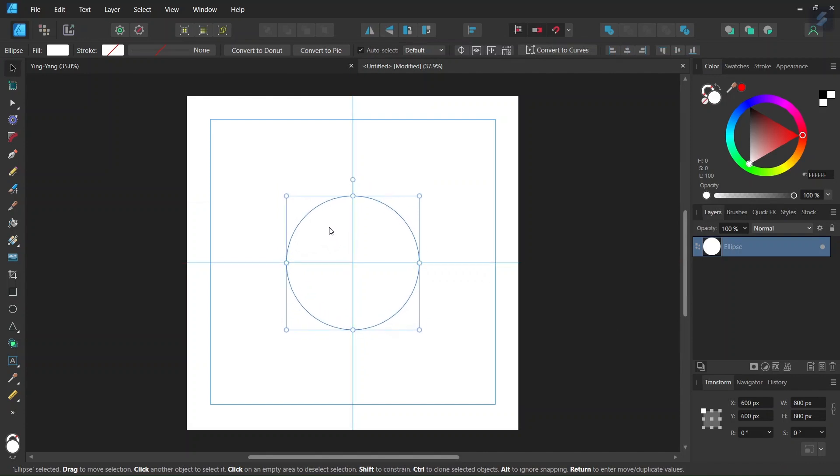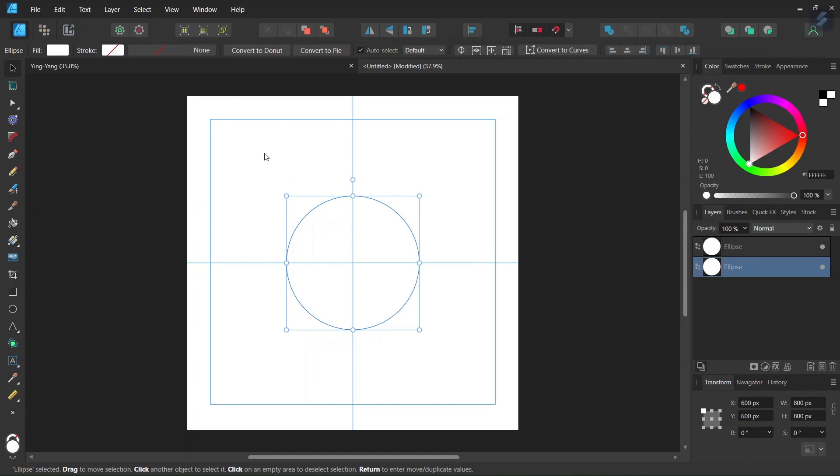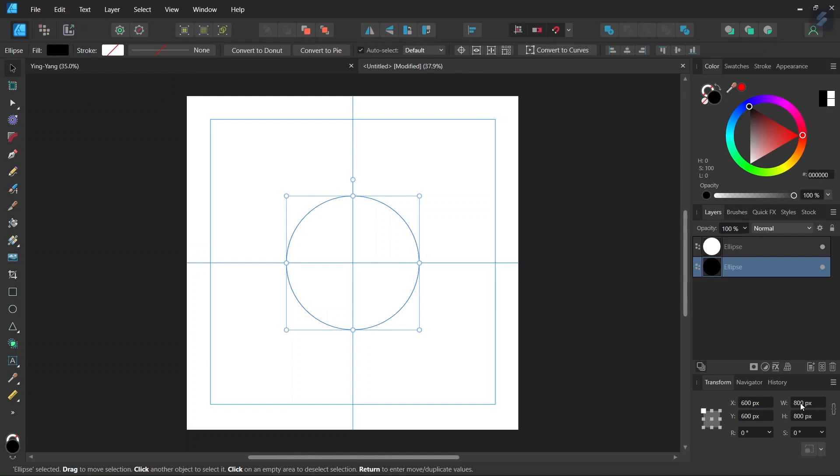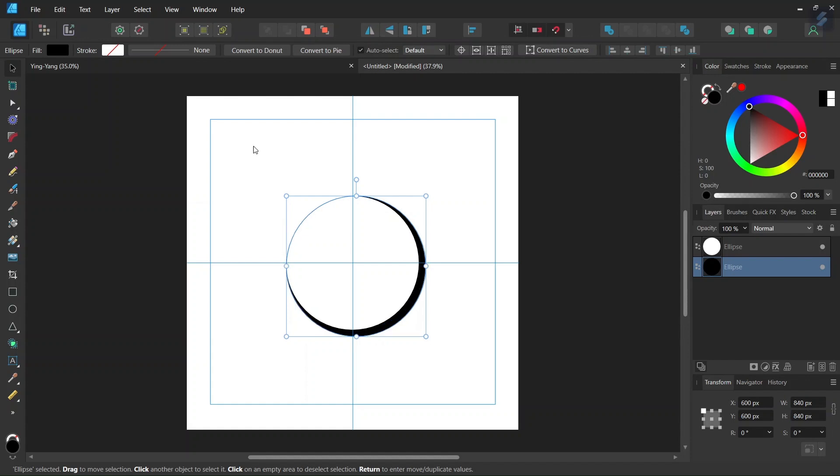Then we take the move tool and we center it in the middle of the composition. Then we press Ctrl+J to duplicate the circle, we take the lower circle in the control panel, we set its fill to black and we set its size to 840 by 840 pixels.